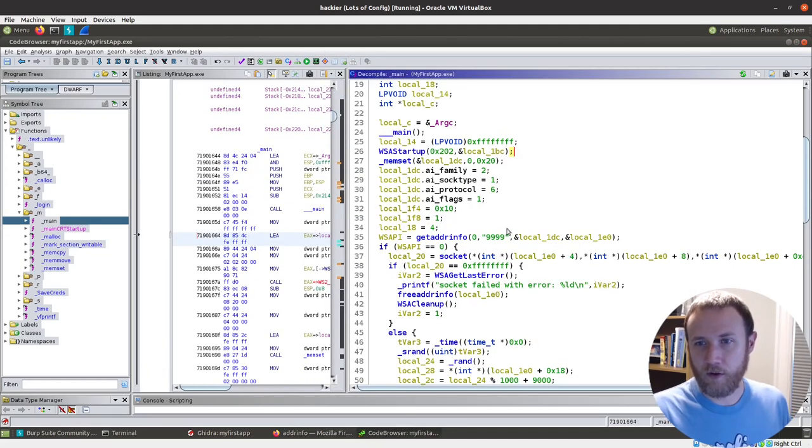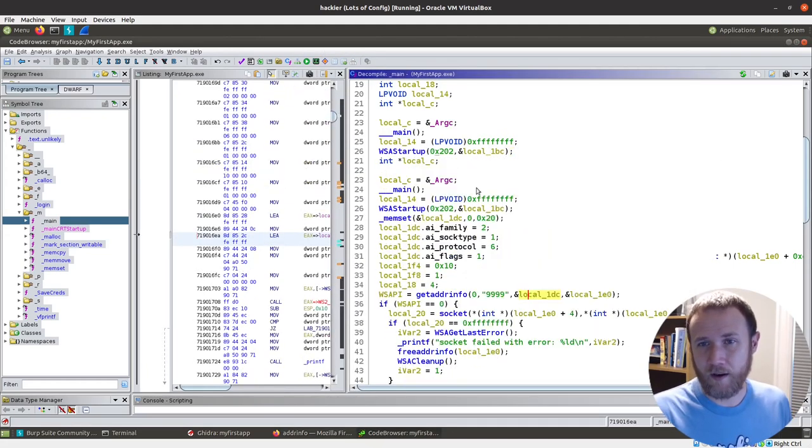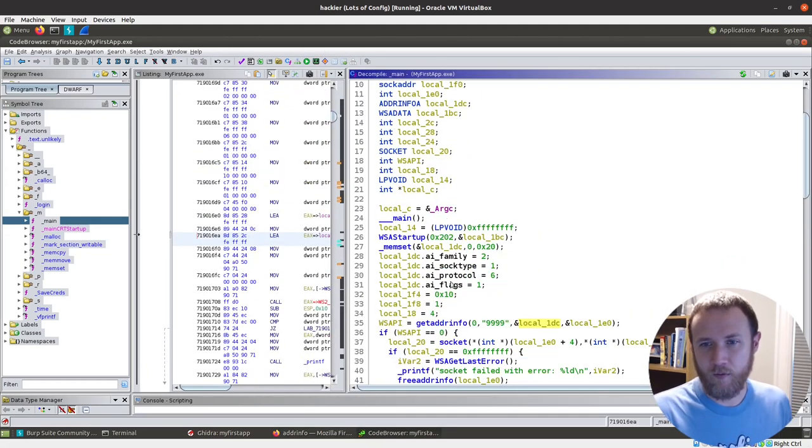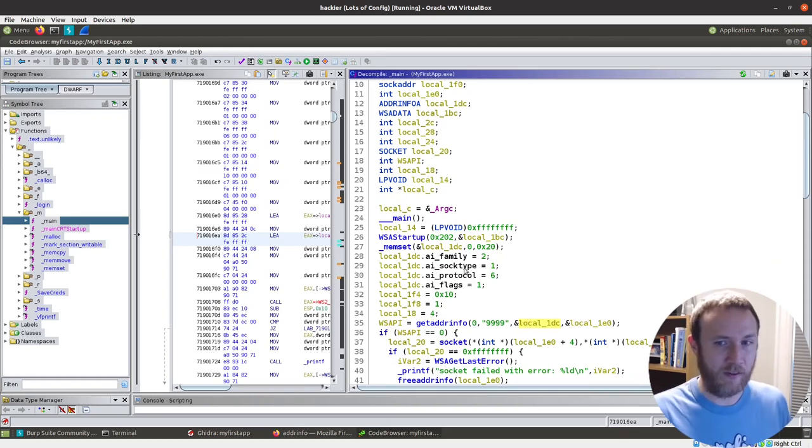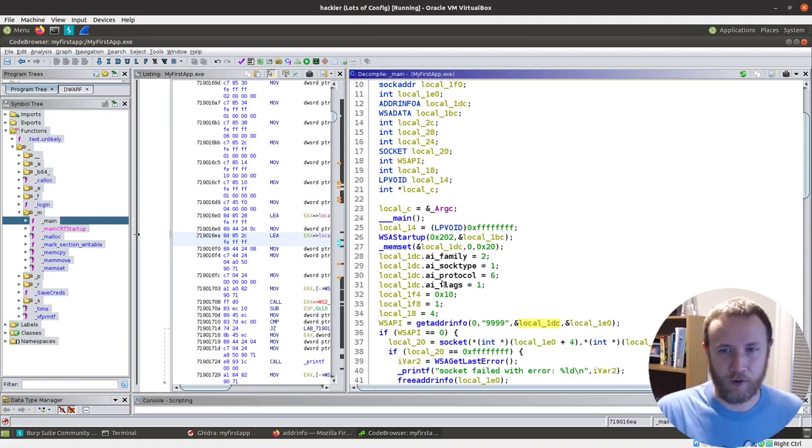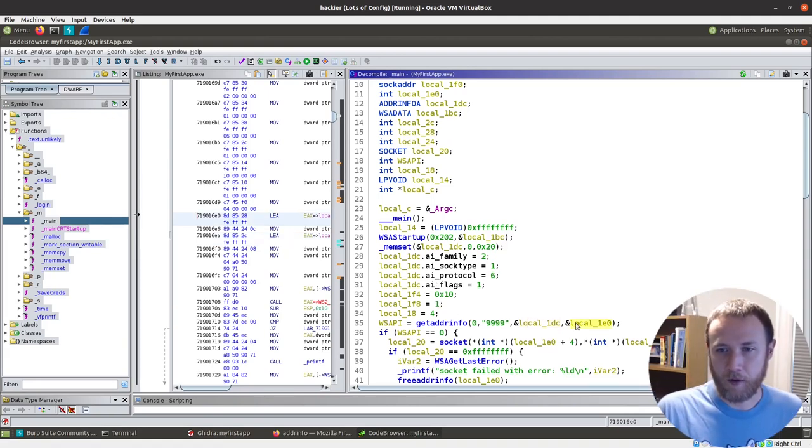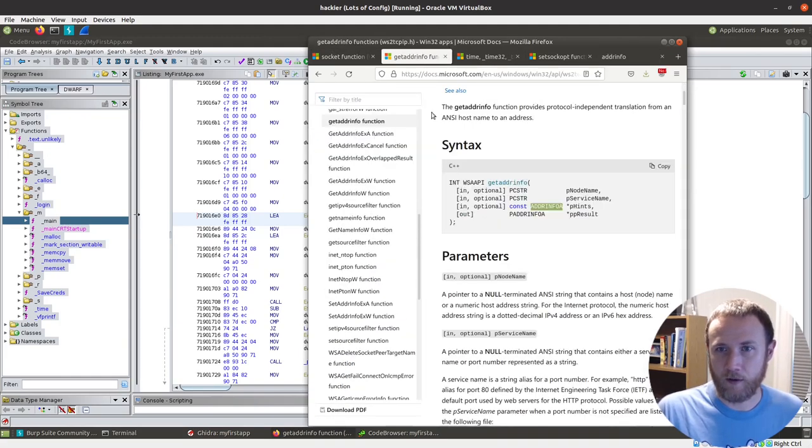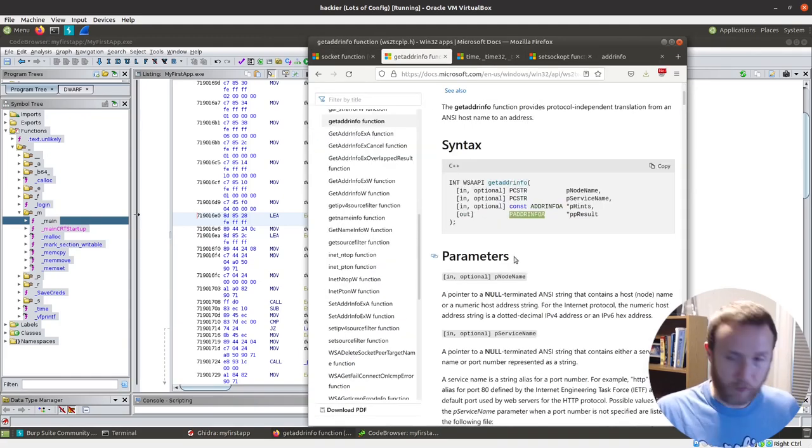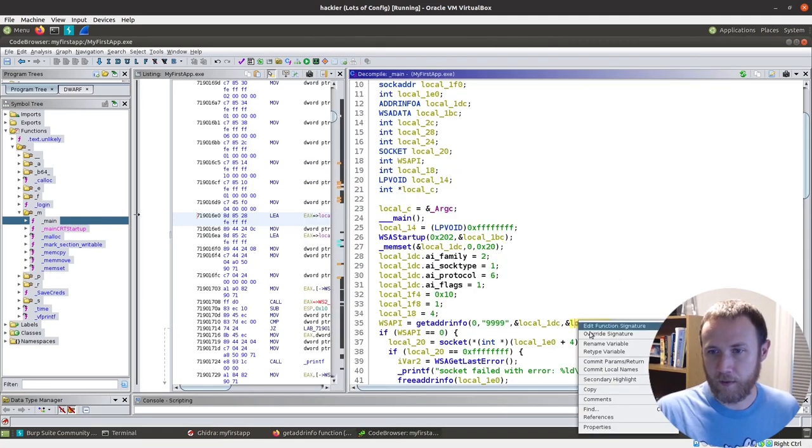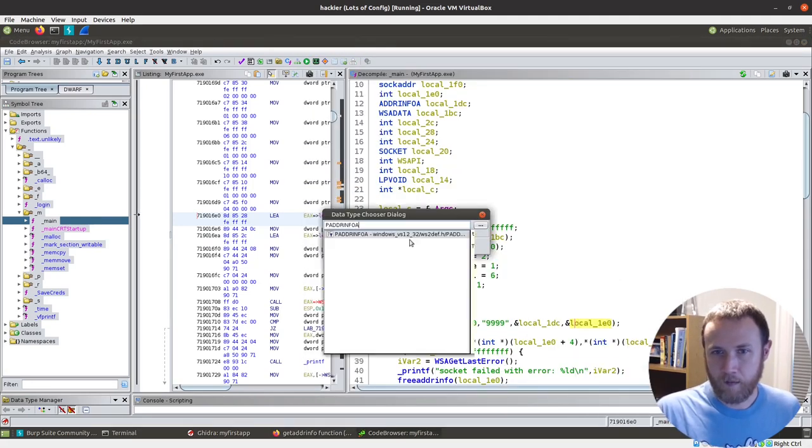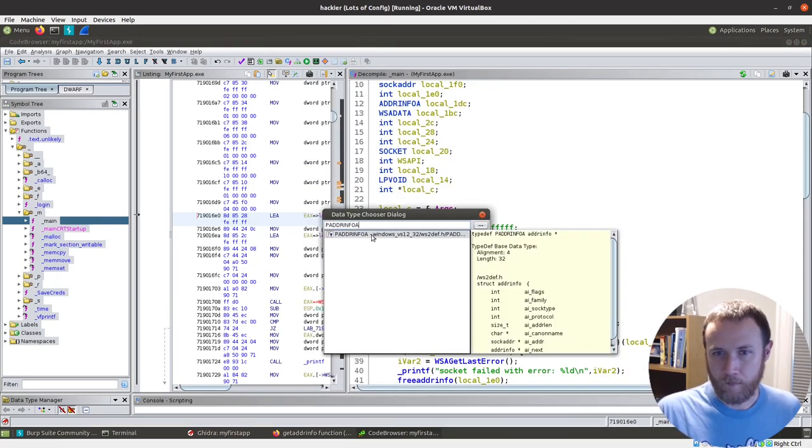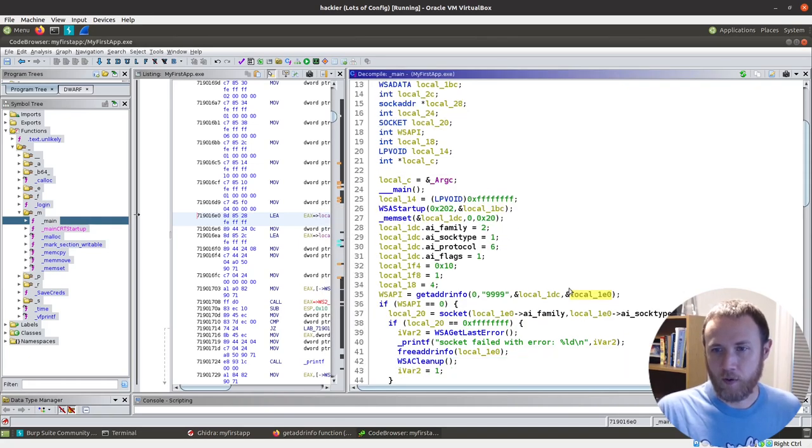So now Ghidra says, oh, well, if you told me this is an AddressInfo A, then I don't have four unique ints here. I've got one AddressInfo A with like an AI family object and an AI sock type int and so it just goes down and labels that stuff for you. So that's really nice. We can go ahead and do this with the other piece, which is, where's our socket or GetAddrInfo, p AddressInfo A, let's go ahead and retype that.